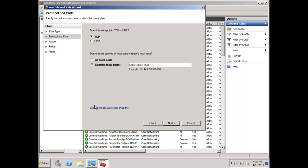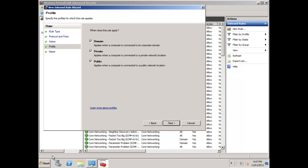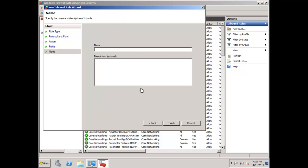I'll say next and allow the connection. Which network types do I want these rules to apply on? I'm going to keep it selected on all of them, whether the network is domain, private, or public. Most of the time it should always be a domain network anyway.